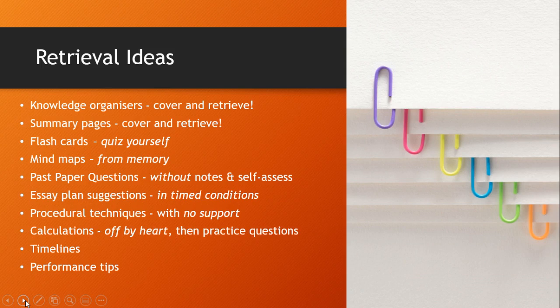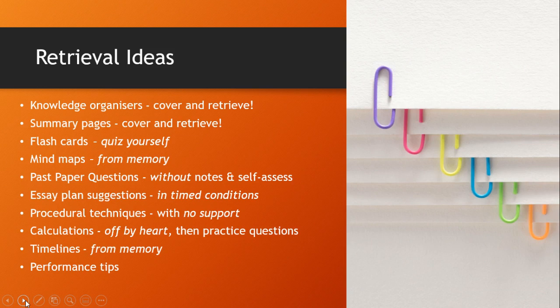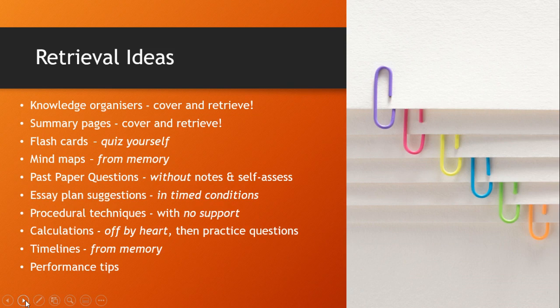If it's a timeline you need to know it from memory. Again onto a blank page would be ideal. Finally, if you're practicing for a music or drama performance, it's still the same. You need to be able to do it fluently and without your lines in front of you, which is obvious stuff.